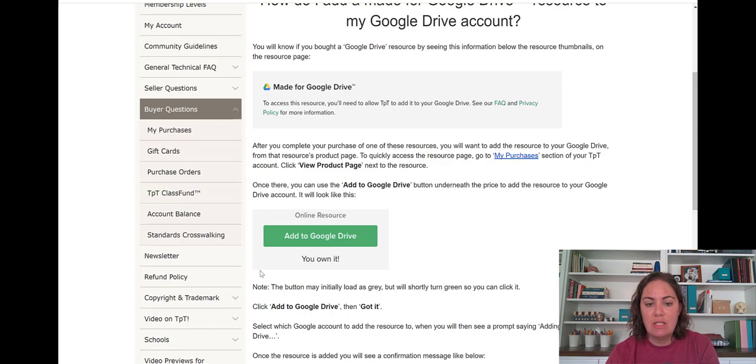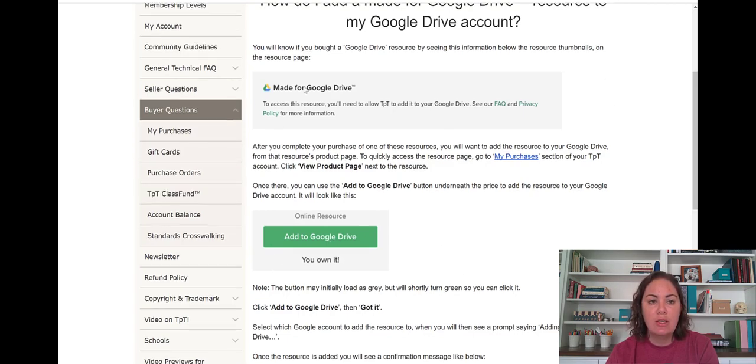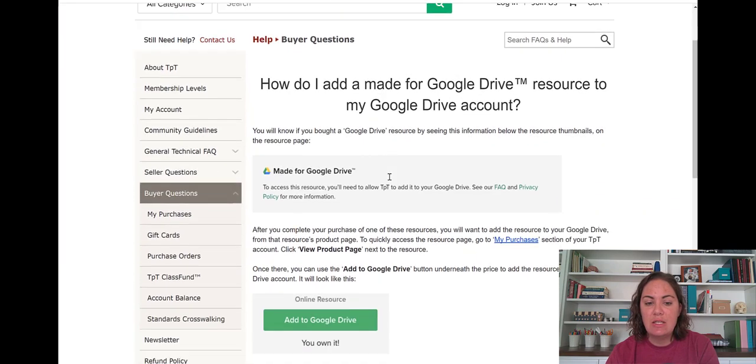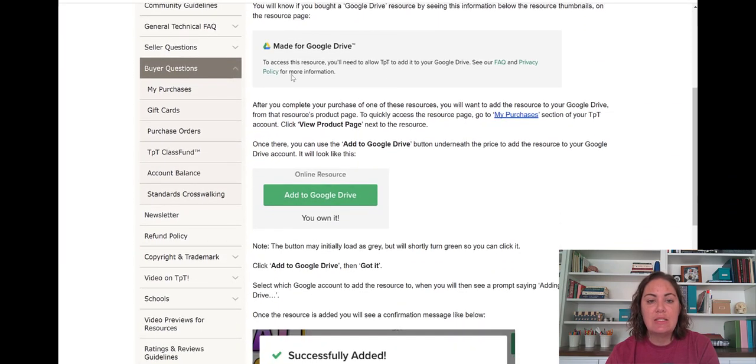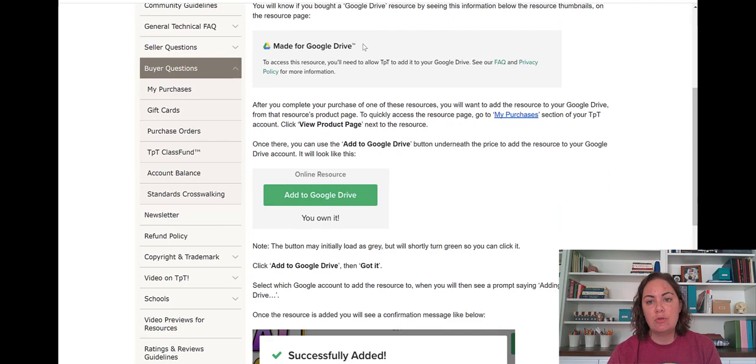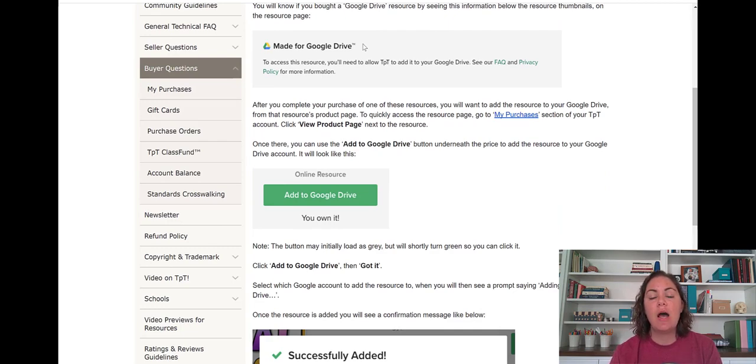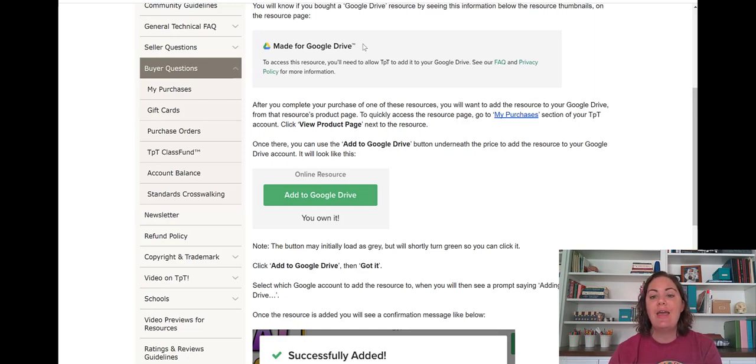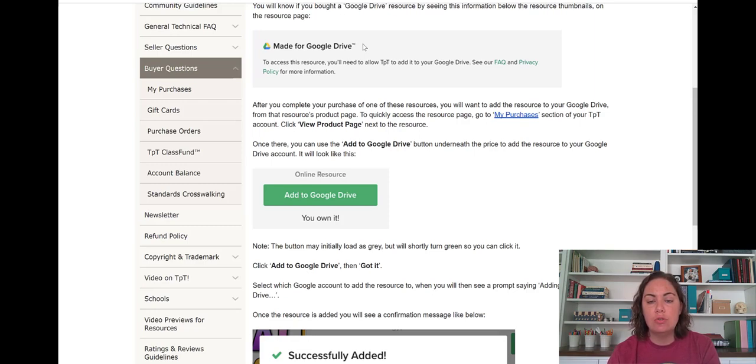So this, these are the TPT instructions, which are in the help section of TPT, because this is a made for Google drive resource, which means that it will download or copy the resource itself directly from my Google drive to your Google drive. And that makes it so super easy to use for a virtual classroom.